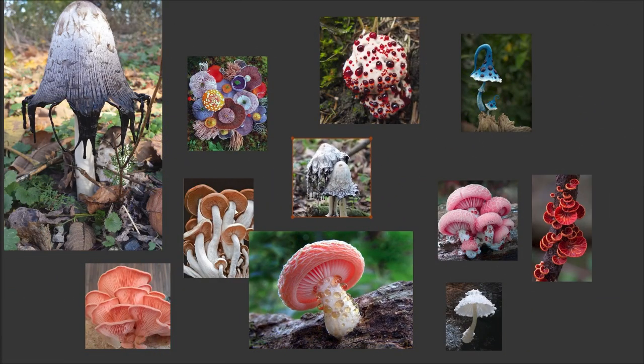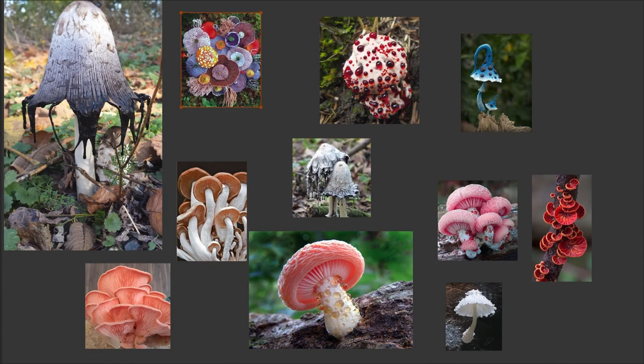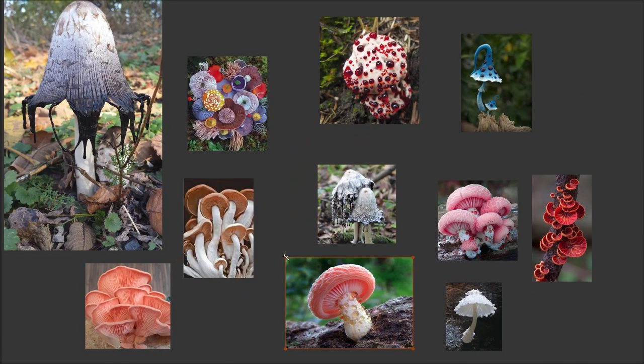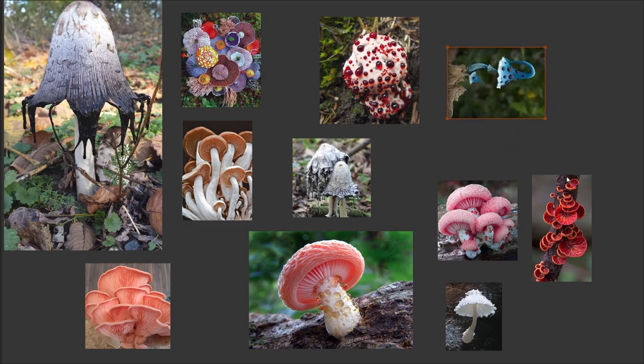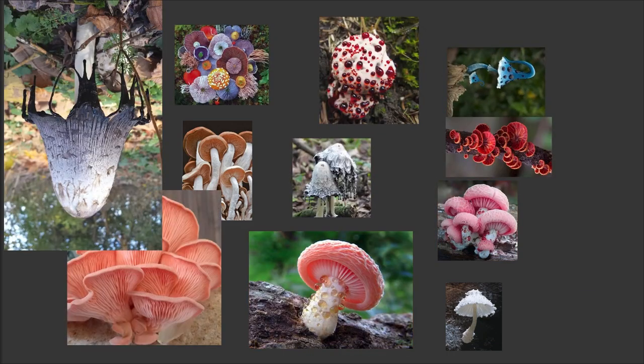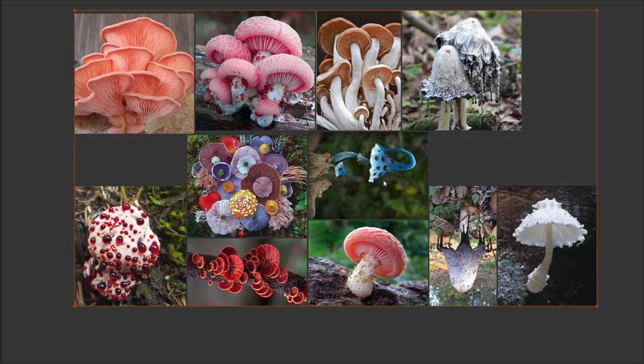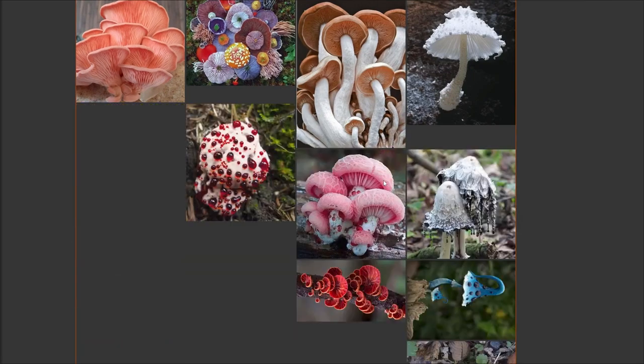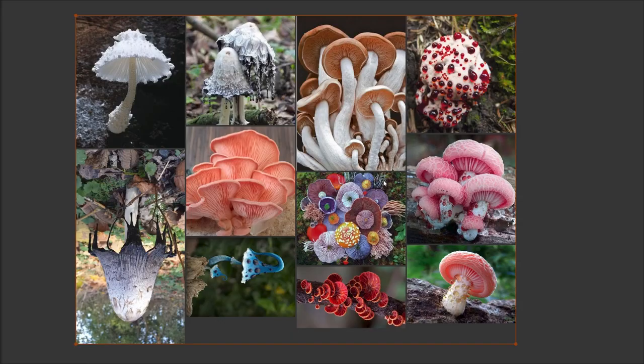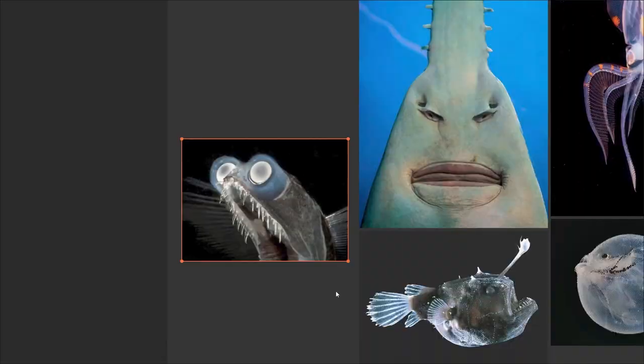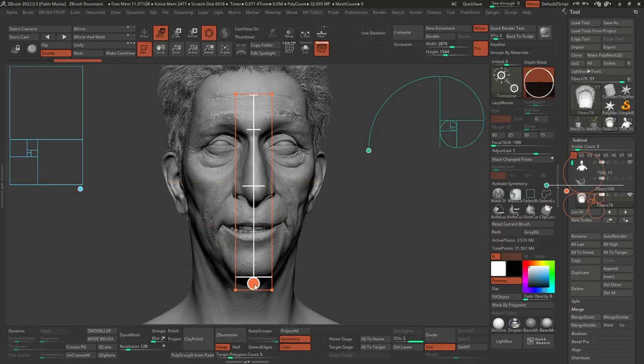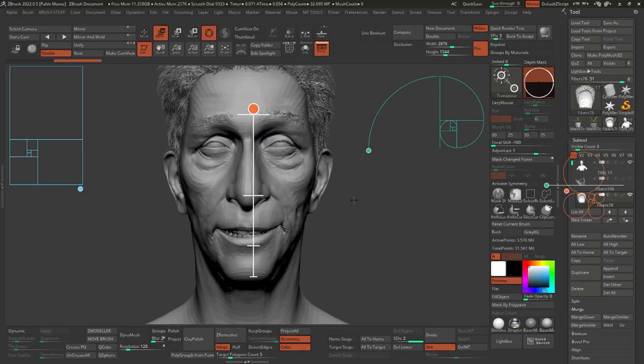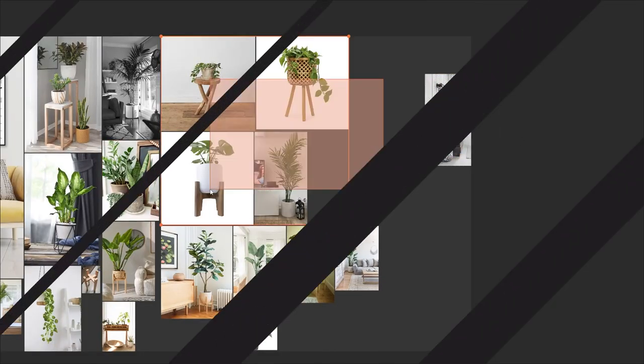PureRef is awesome to collect and organize your references. You can scale them up, rotate them, flip them, arrange them all by width or height, and even align them nicely. But let's go beyond the basics and see what else you can do with this great little free tool.